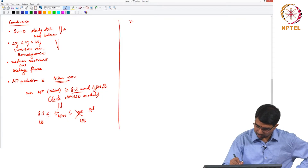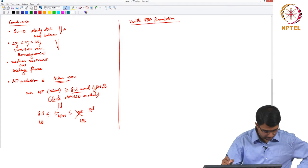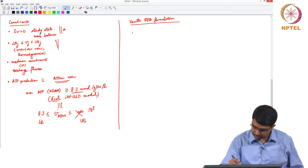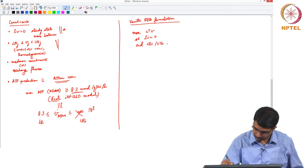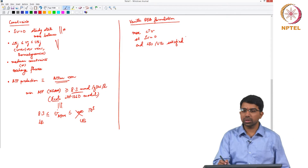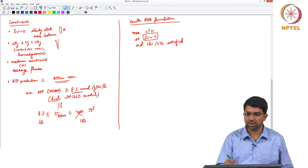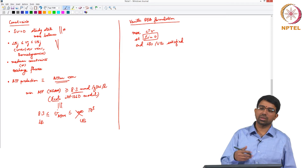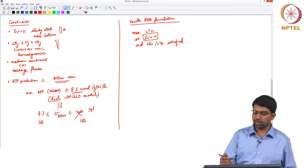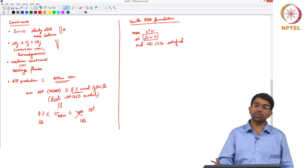What is the vanilla FBA formulation? It is: maximize C-transpose times V, such that S·V = 0. We go here because S is a fat matrix with infinitely many solutions — you need to pick one solution. This is identical to the simple problem we used to solve about a factory making tables and chairs: instead of tables and chairs, we now have several metabolites, and instead of profit, we have an arbitrary objective function we pick.